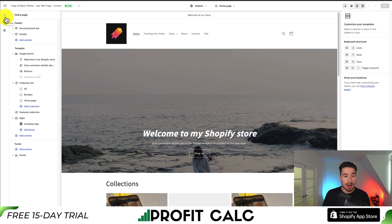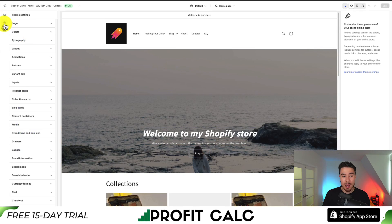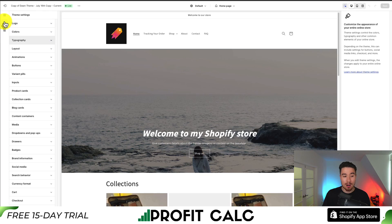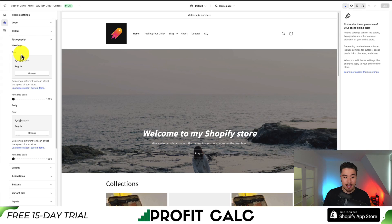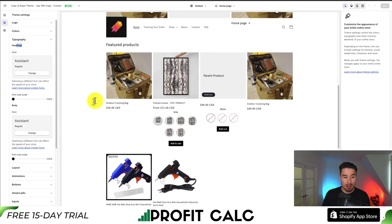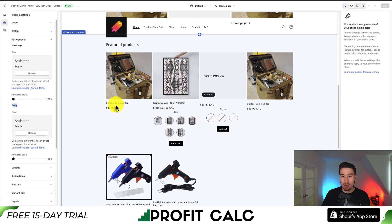If I scroll over here, I can see Sections, and below that is going to be Theme Settings — it should be a gear icon on the farthest left-hand side menu. What we're looking for is a theme setting section called Typography. Clicking on Typography expands the settings section, and I can see two overall settings: my headings font (like my headers) and my body font (things such as descriptions).